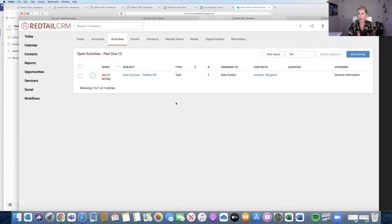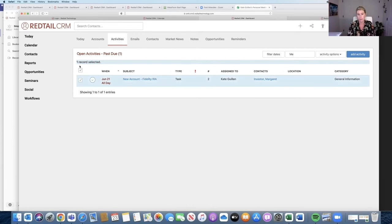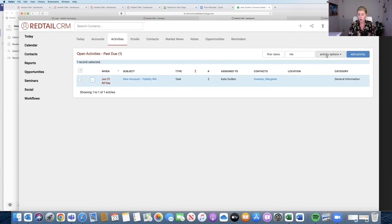Once we roll over our past due activities by clicking this top box here, it's going to select all of my past due activities. I'm going to go to Activity Options here, this dropdown box.